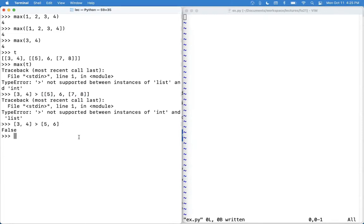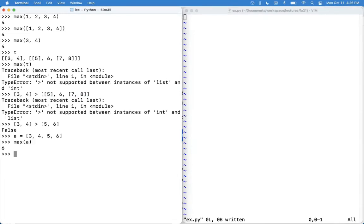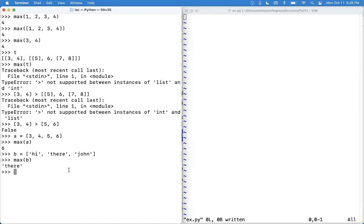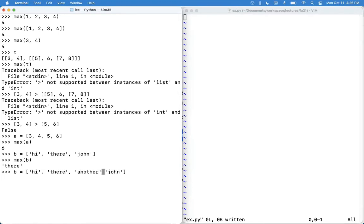But if you had all the same type of thing, like A is [3, 4, 5, 6], all numbers, then this is something you can take the max of. And if B was ['hi', 'there', 'John'], this is also something you could take the max of. It just goes through and figures out if there's an element that's greater than or equal to all the other elements, then it gives you that as the return value. Let's say there's another John in here. Then what happens? The max is still there.